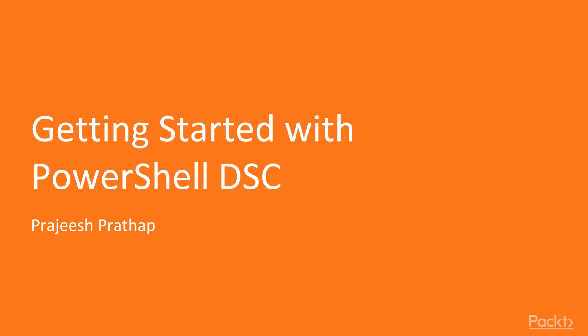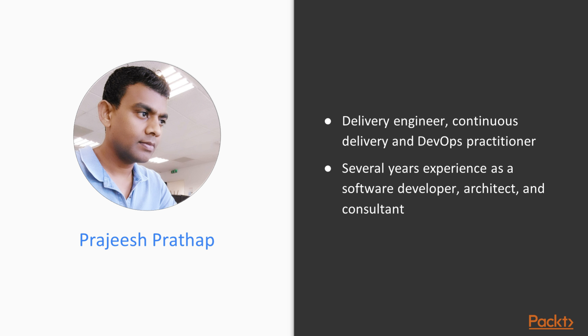Hello and welcome to my Getting Started with PowerShell DSC course. My name is Prajish Pratav. I'm a continuous delivery and DevOps practitioner and I have several years of experience as a software development architect and consultant.